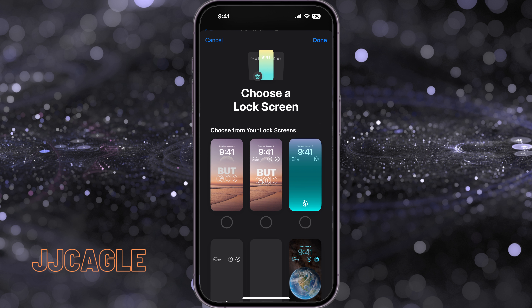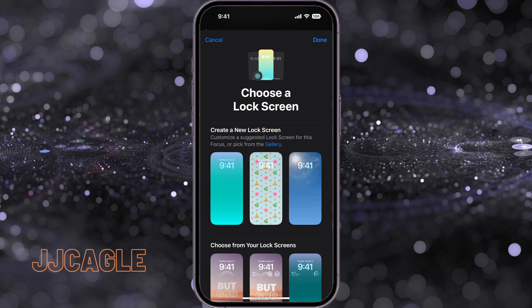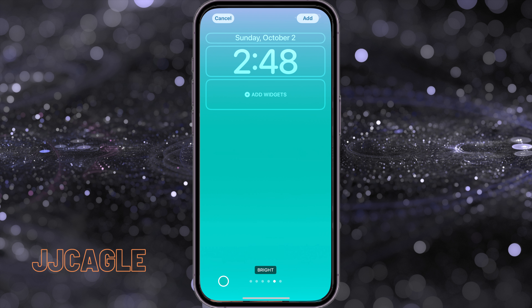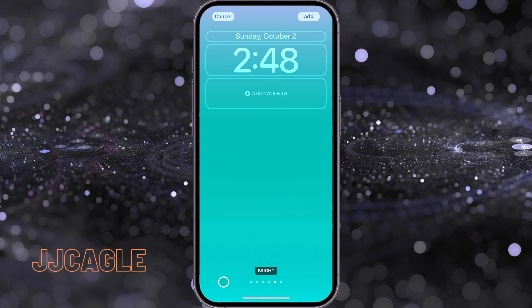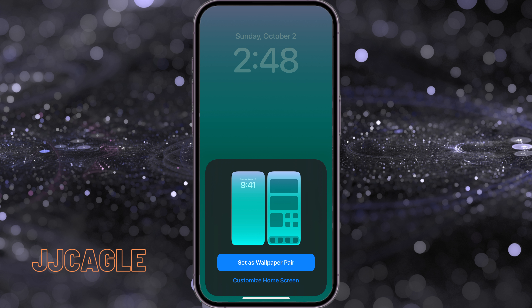We'll choose the lock screen we want to use. I'm going to use this top-left default one — pretty basic and chill for a mindfulness focus. Add that, then set it as a wallpaper pair, which also sets the home screen.